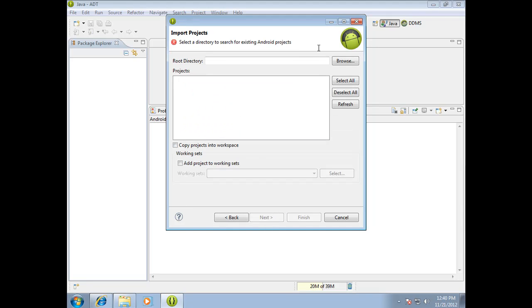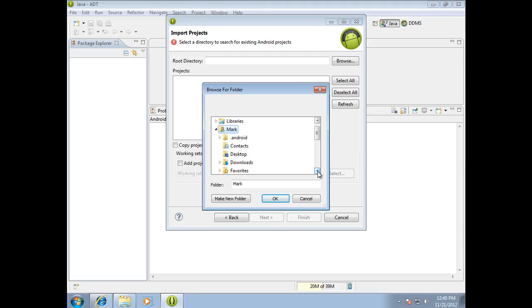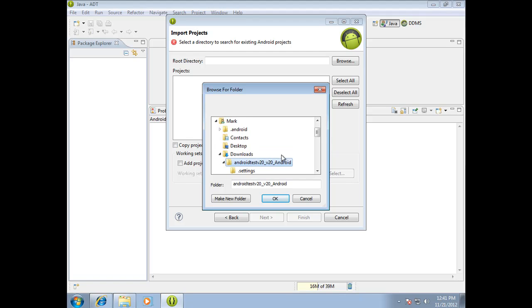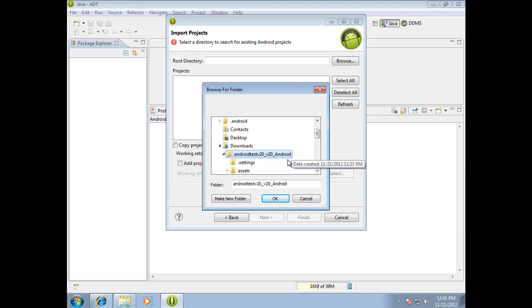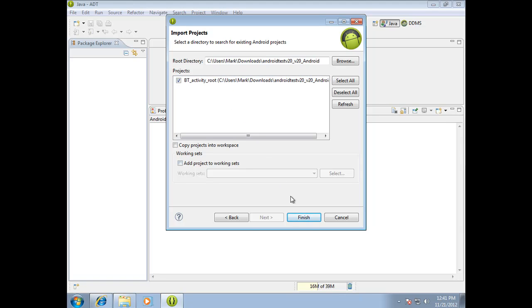It's going to ask you for the source of your Android project. So hit browse. Browse to the folder that it's at. Now here's the root folder of our project. This is the folder that holds all those other folders that we were talking about. If you click on that, it will expand it and it will show you all those other folders that's underneath it. But you want to keep the root of that folder highlighted and hit OK. And so now it will tell you that this is the project that it's brought in. So go ahead and hit finish.